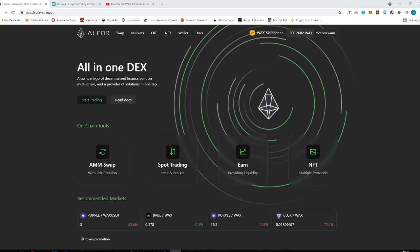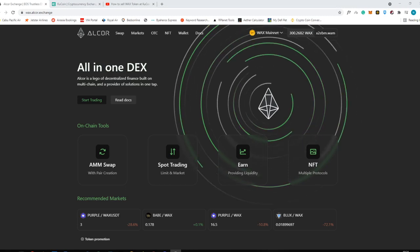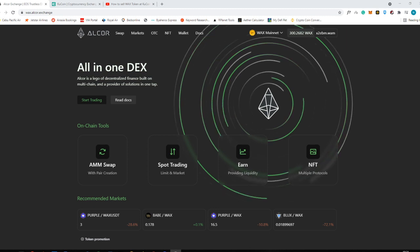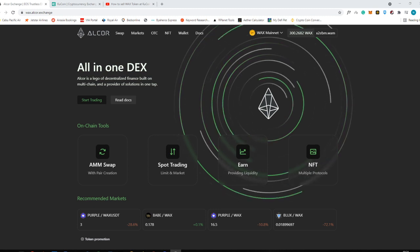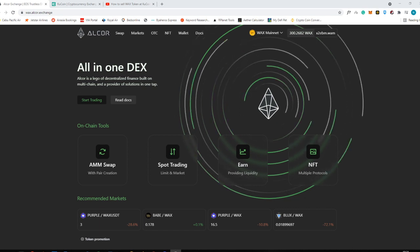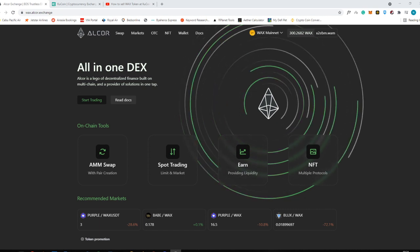In today's video, I'm going to teach you how you can withdraw your WAX tokens and send them into KuCoin. It is a wallet and an exchange where you can trade or withdraw your money. So it is a cryptocurrency exchange.